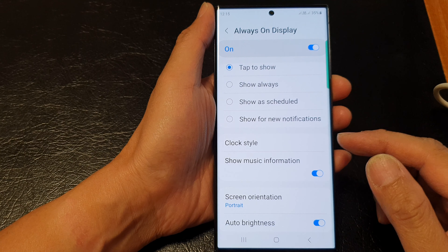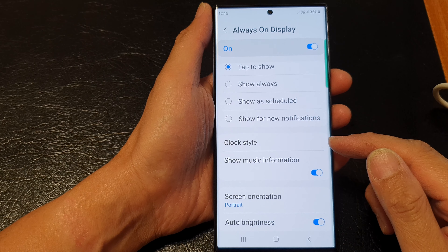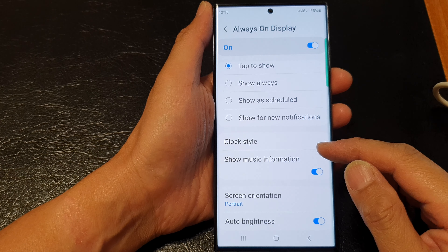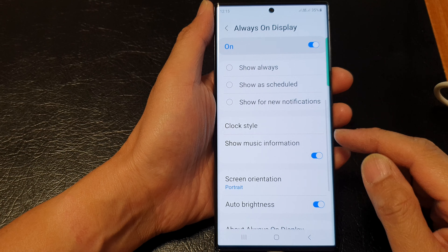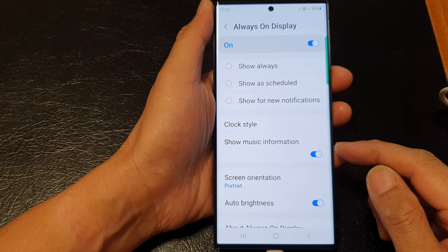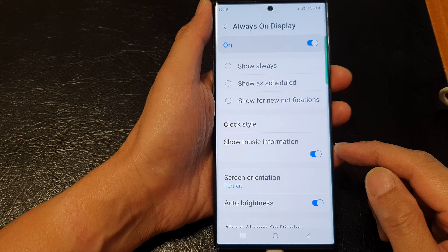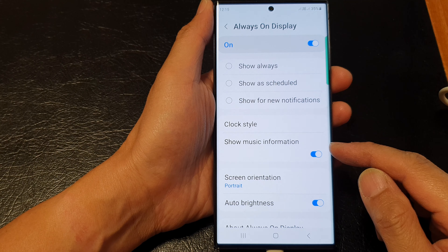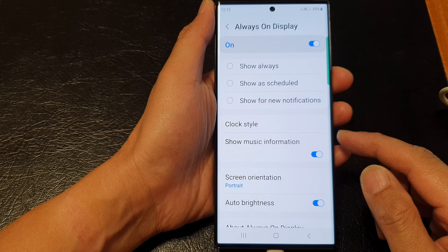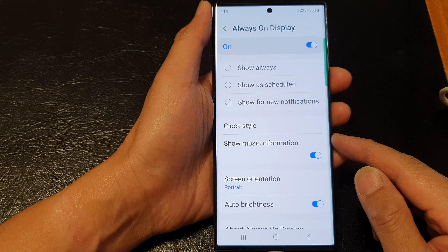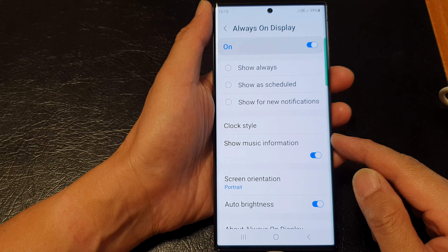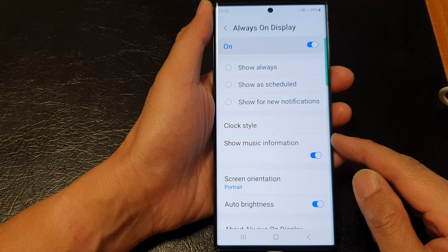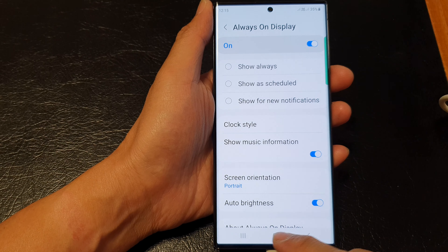Hey guys, in this video we're going to take a look at how you can enable or disable Show Music Information on the Always On Display on the Samsung Galaxy S23 series.